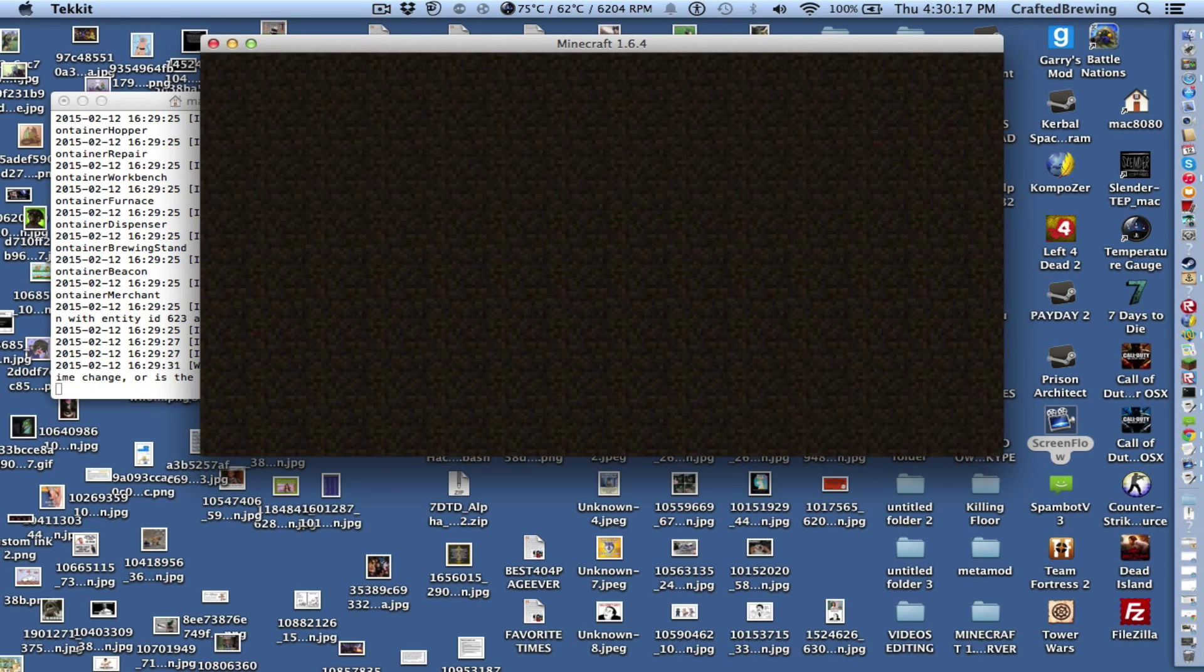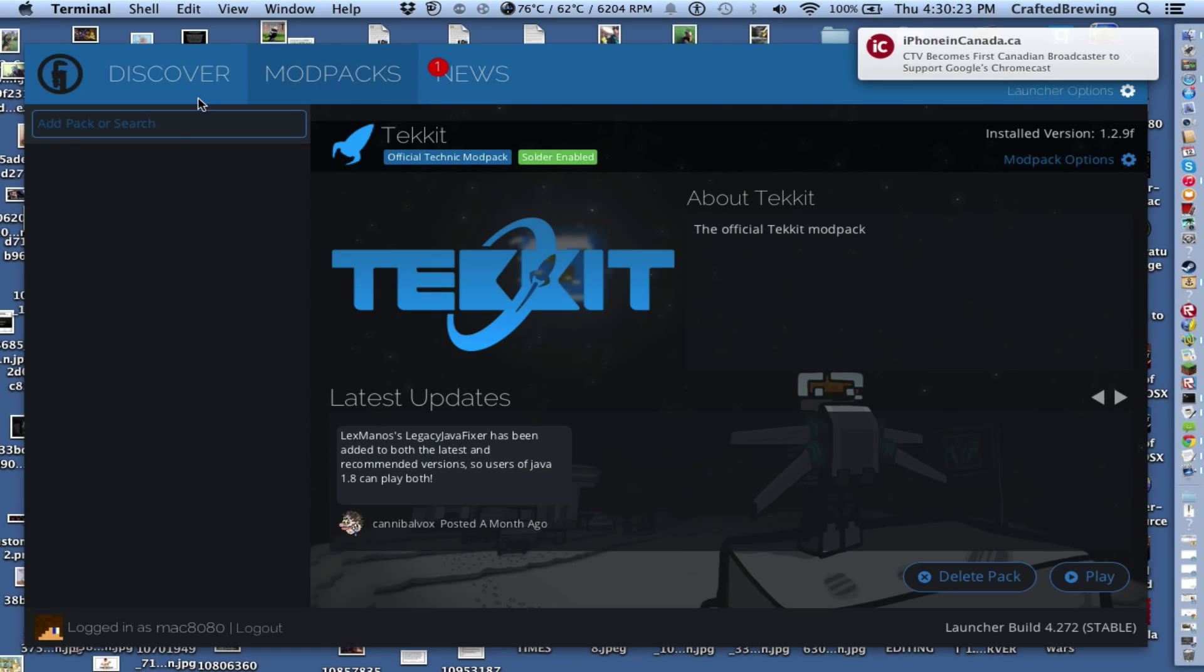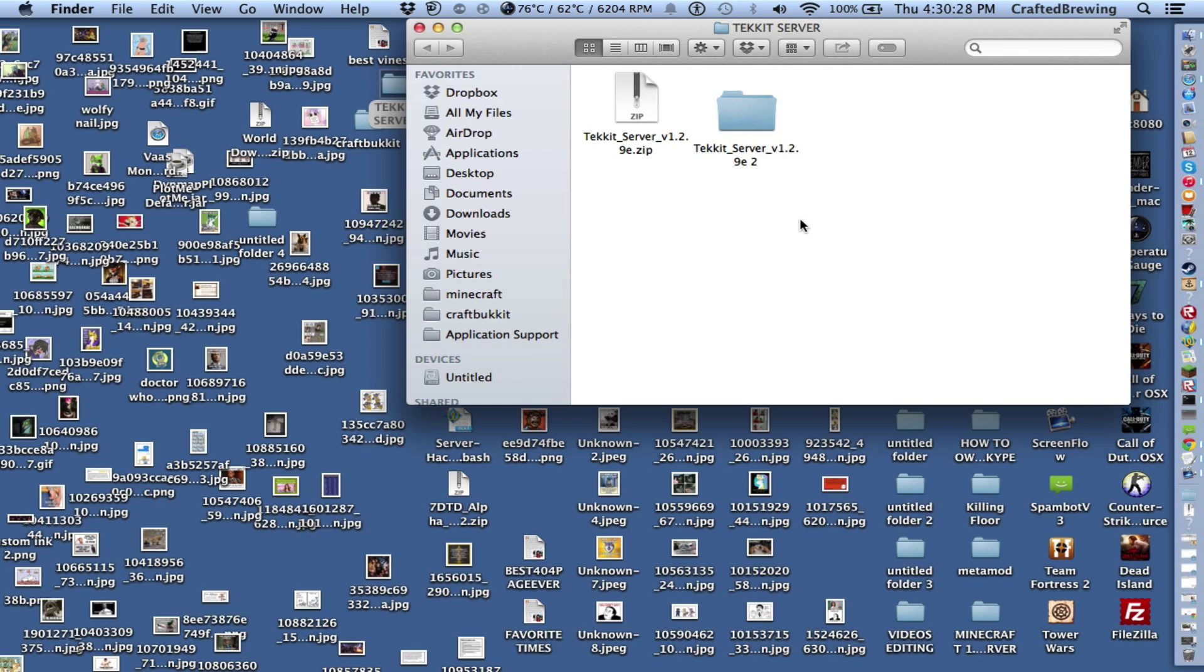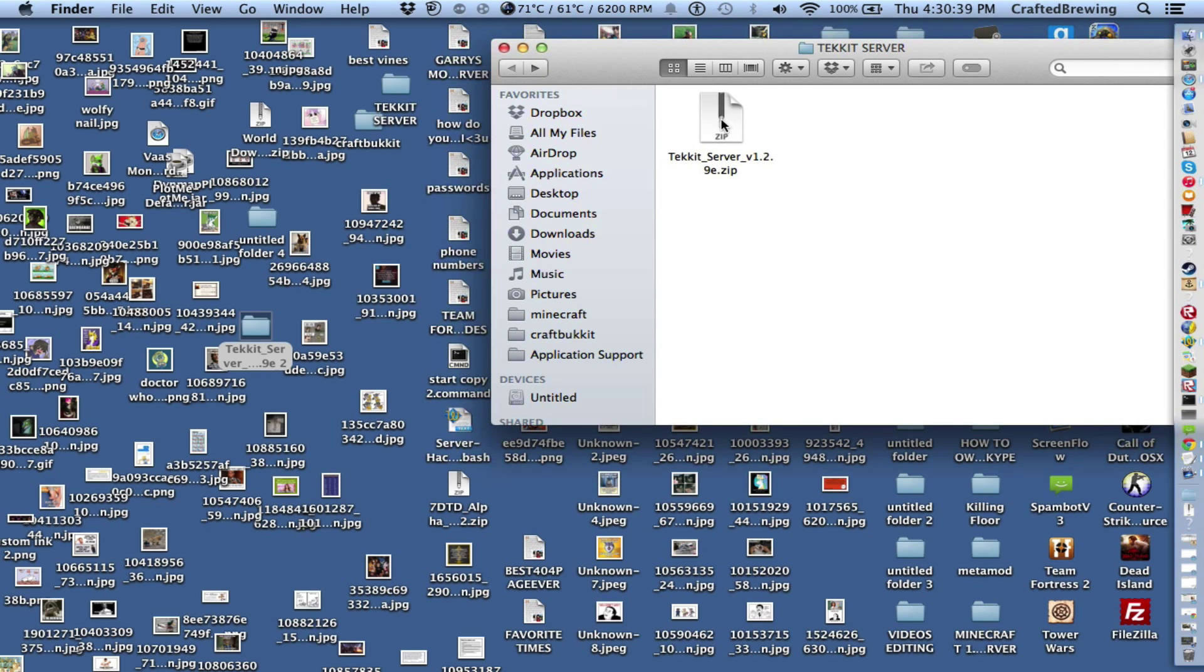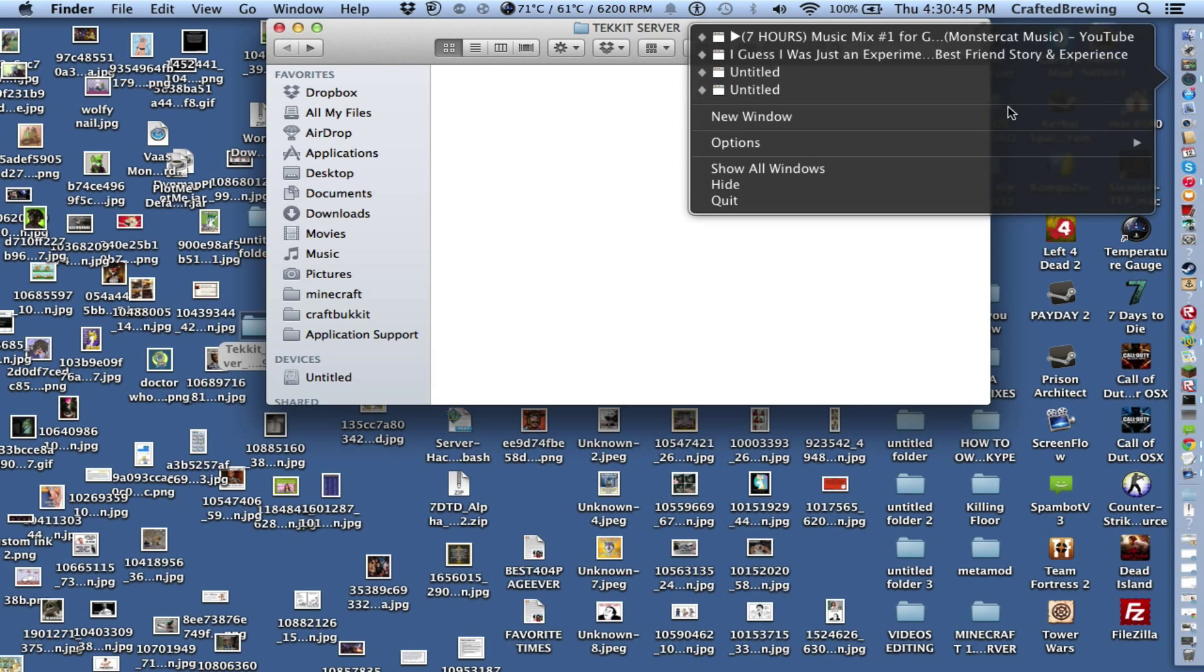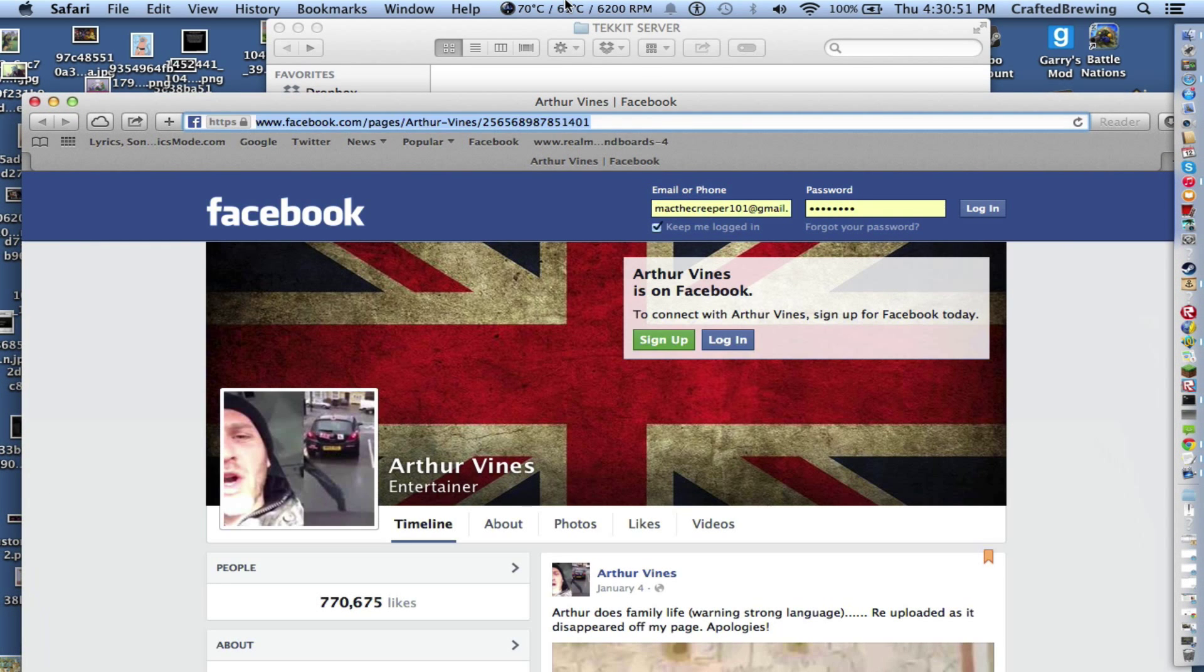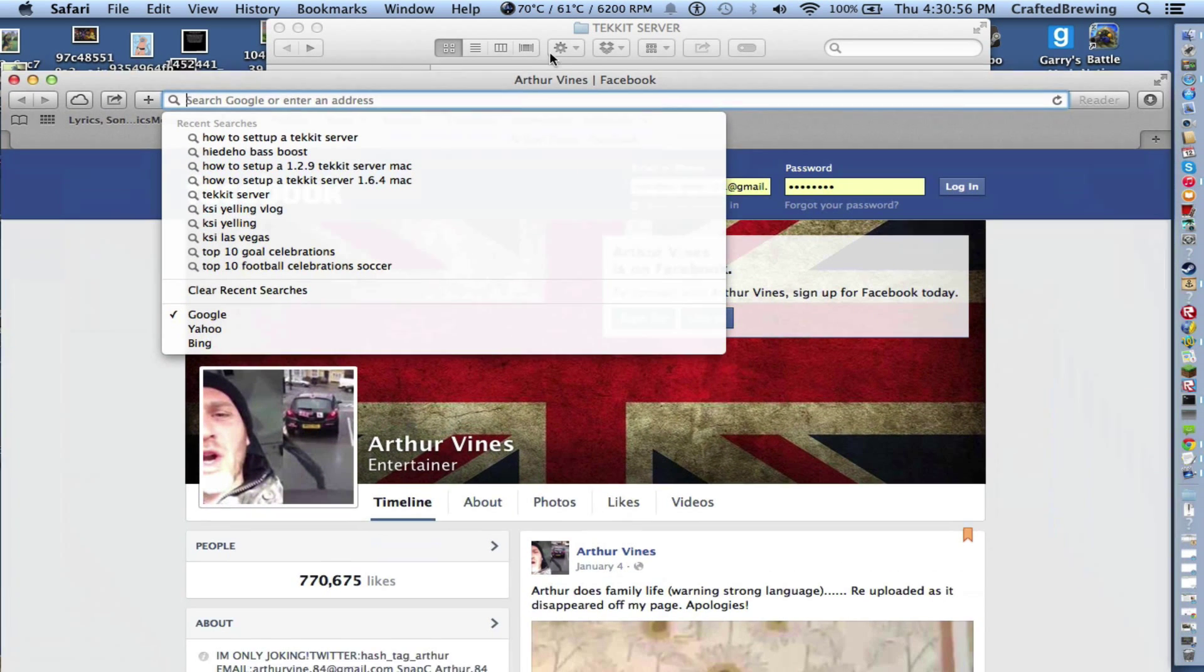Let's stop the server. Stopping it. Brought up the mod pack again.